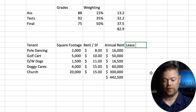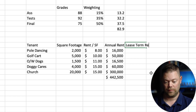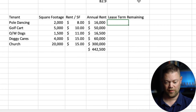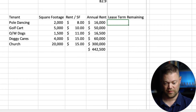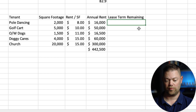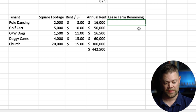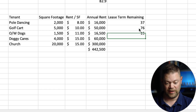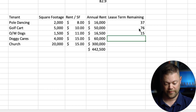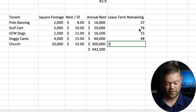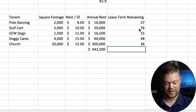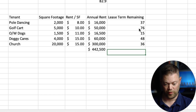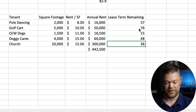Then we need a column for lease term remaining — we're going to quote this in months, which will make a little bit more sense as we go through this. Let's say they have 37 months, 76 months, 15 months, 48 months, and 36 months for the church.